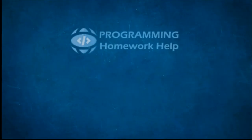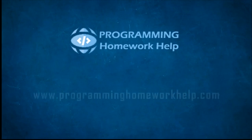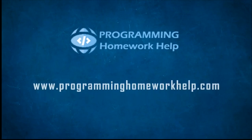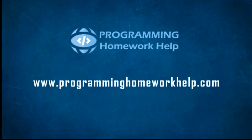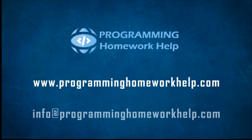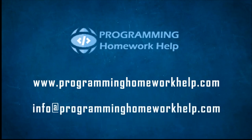We hope the video was useful for you. For any help with programming homework, you can visit our web page programminghomeworkhelp.com or send an email to info at programminghomeworkhelp.com. Thanks for watching!